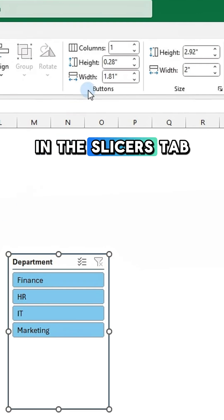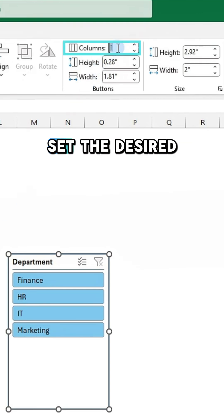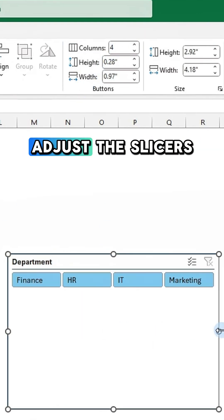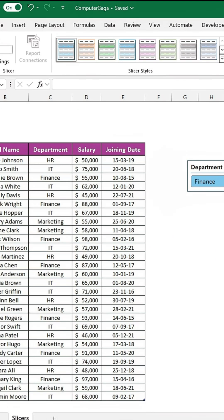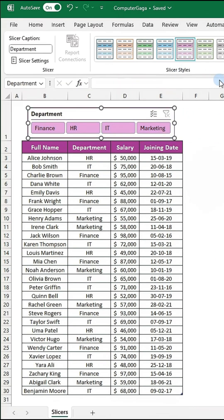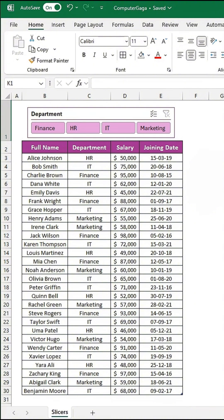In the Slicers tab, set the desired number of columns. Adjust the slicers as needed and select a slicer style to match your layout.